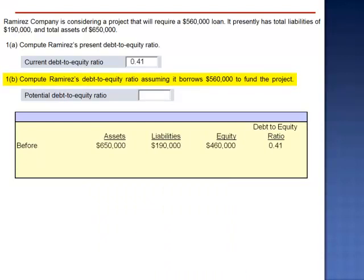Requirement B: compute the debt-to-equity ratio assuming Ramirez borrows $560,000 to fund the project. As a result of the loan, both the assets and the liabilities increase by $560,000, while equity stays the same.